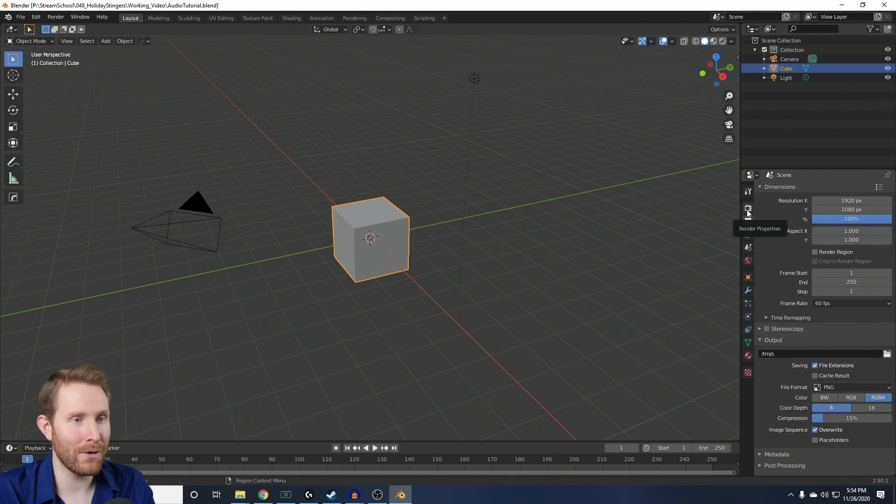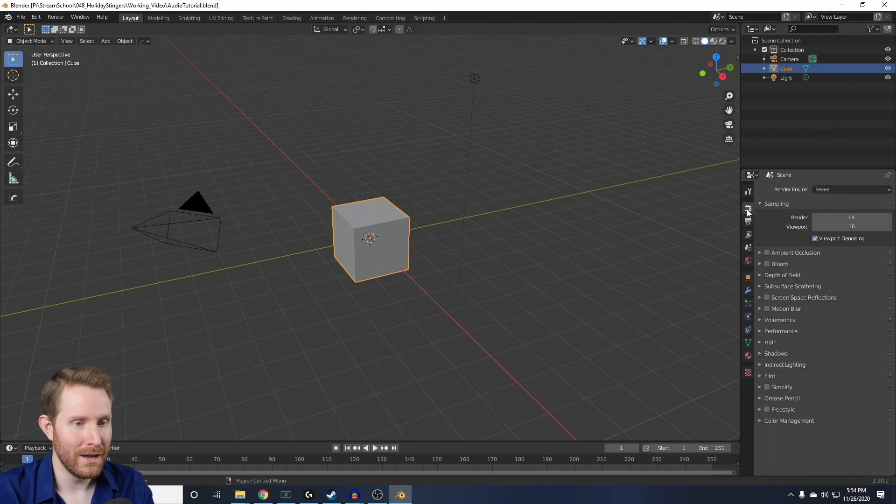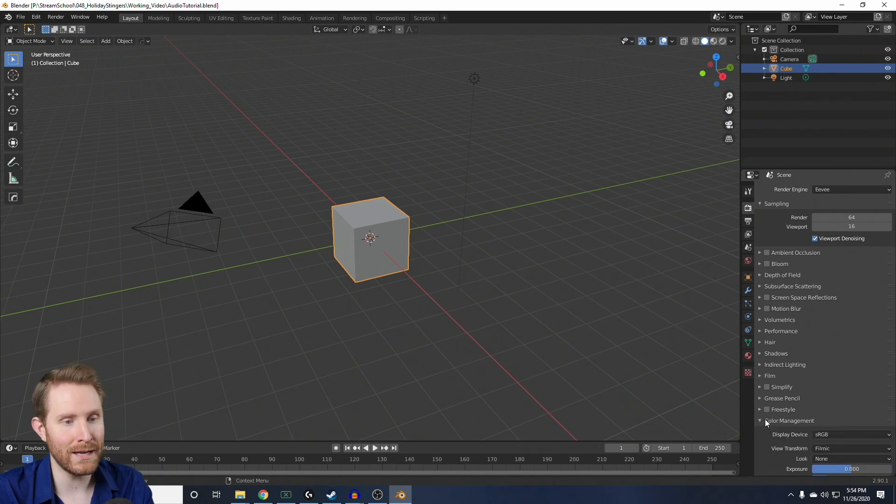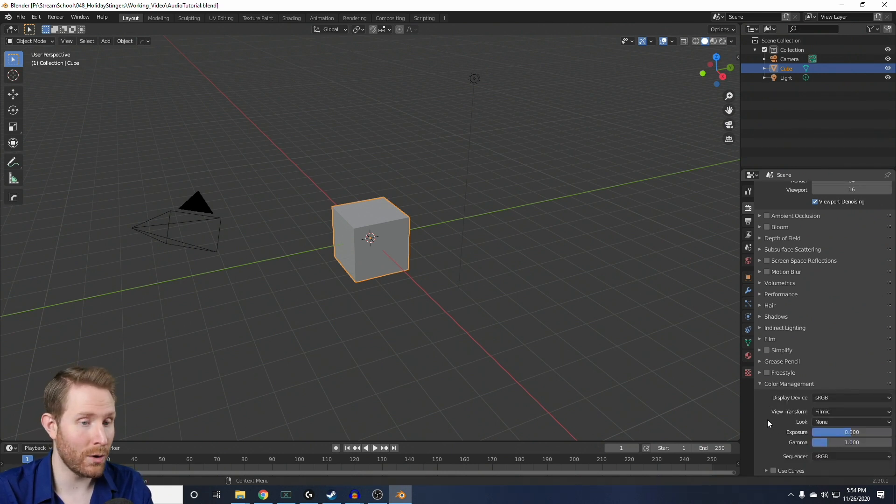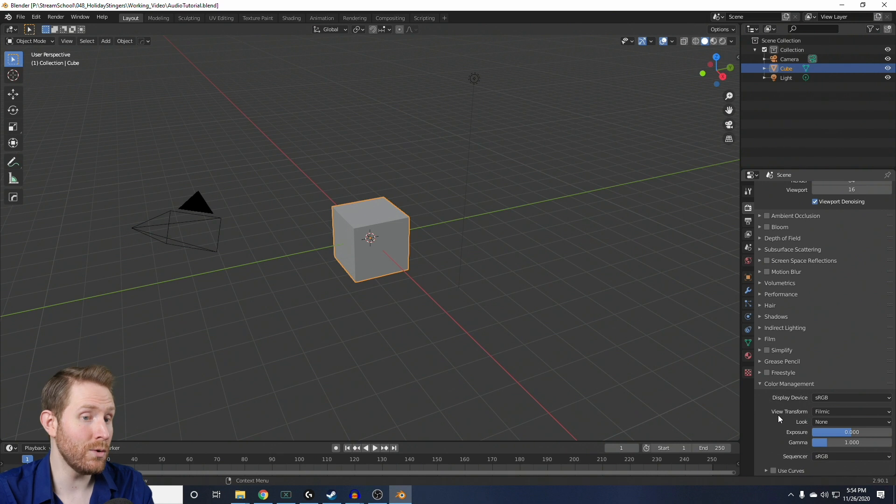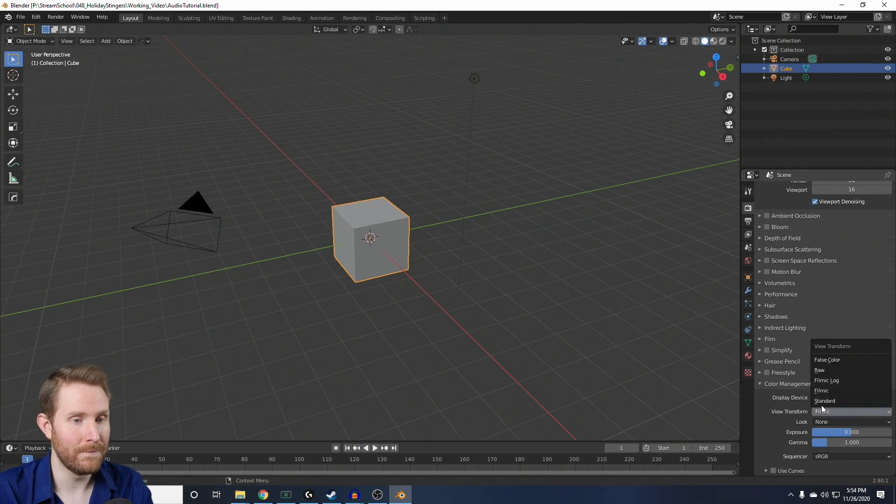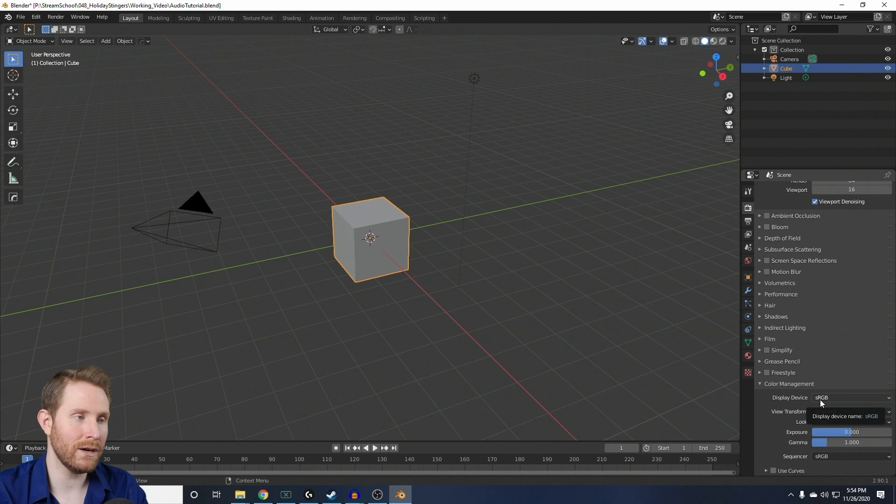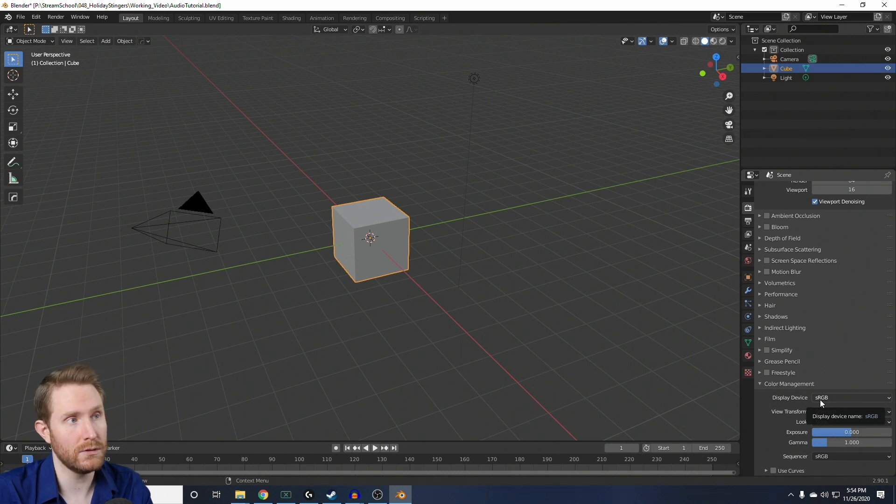Then, up here on the camera icon, you're going to scroll all the way down to the bottom where it says Color Management. You're going to drop that down, and you're going to change View Transform from Filmic to Standard. That'll make sure that the colors of the stingers stay vibrant the way they're supposed to.